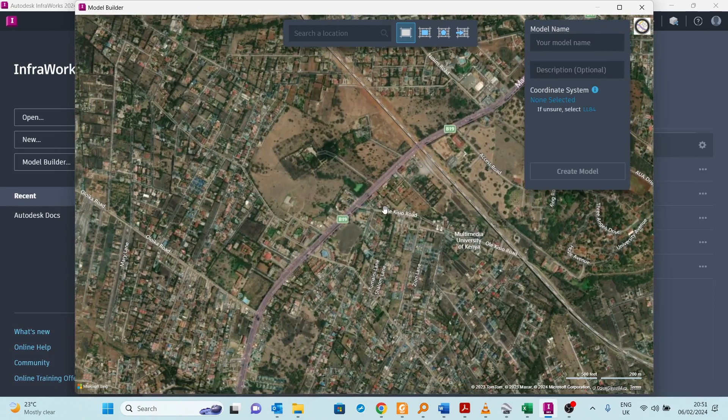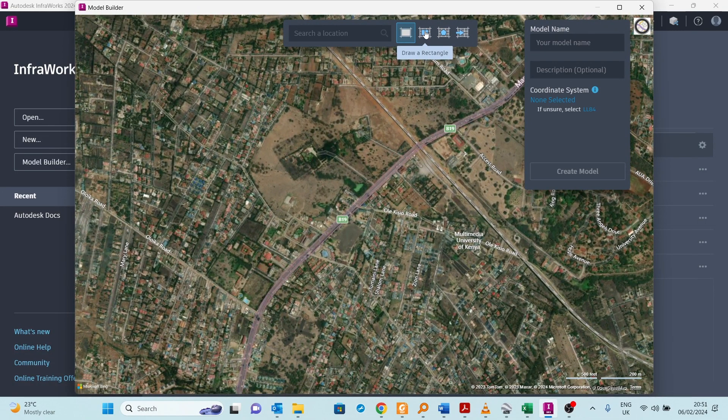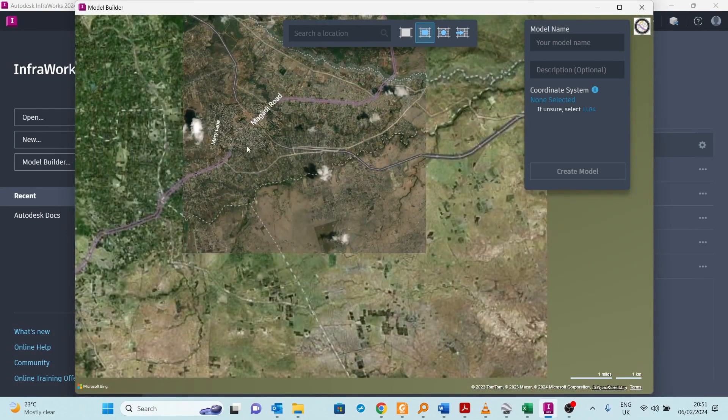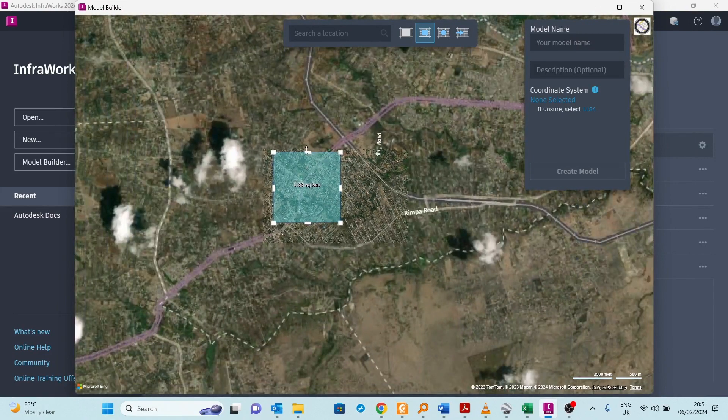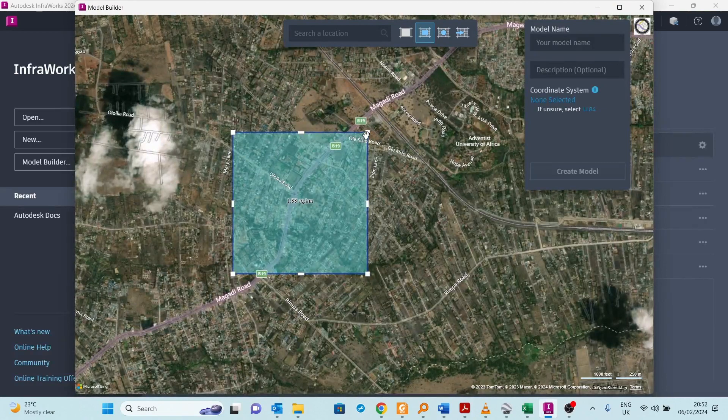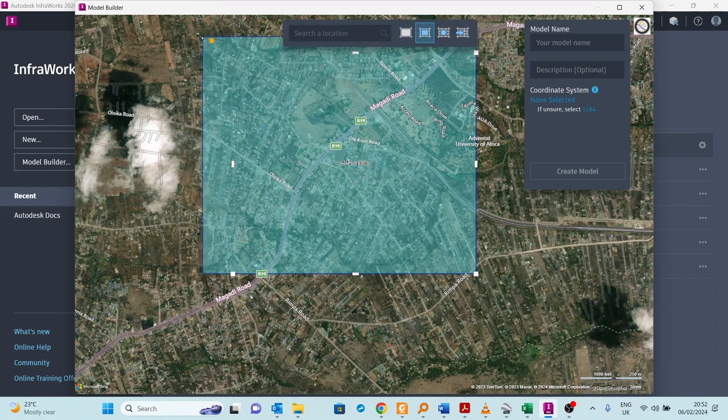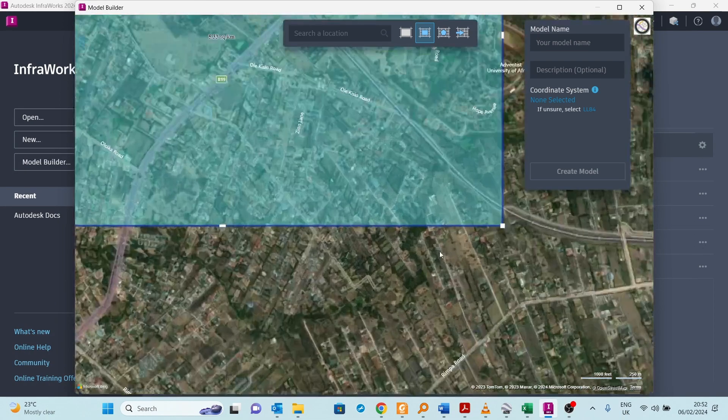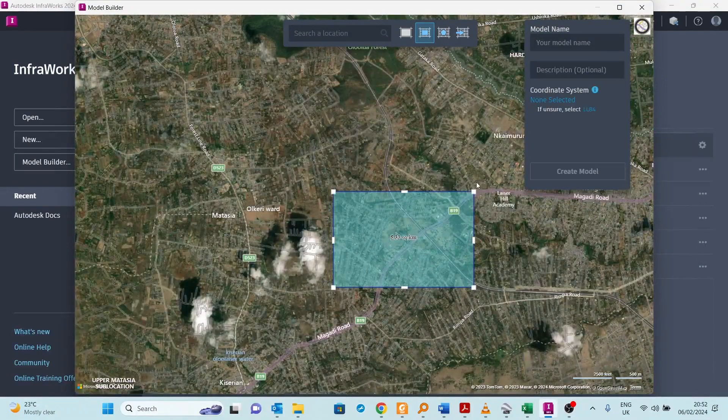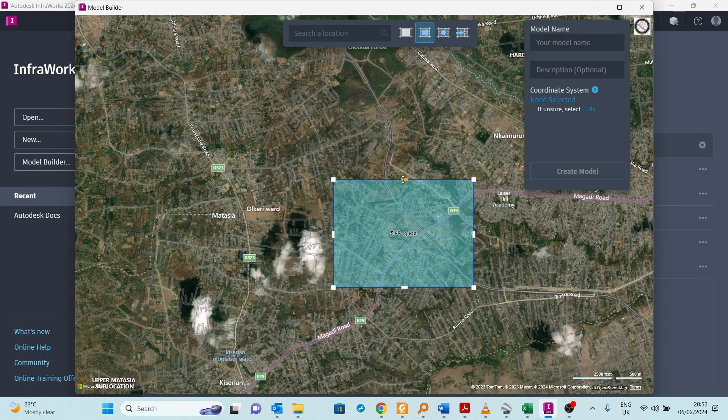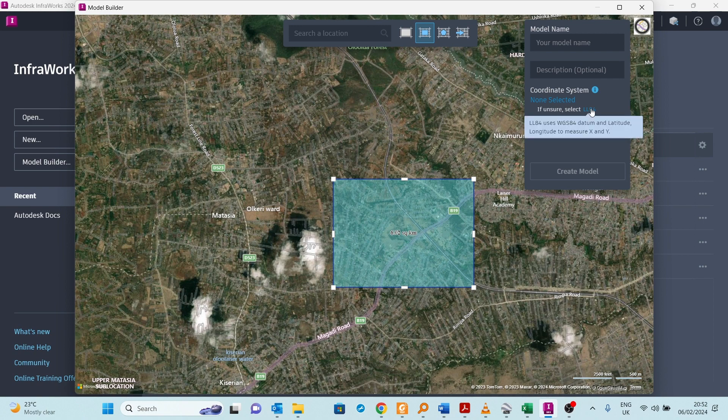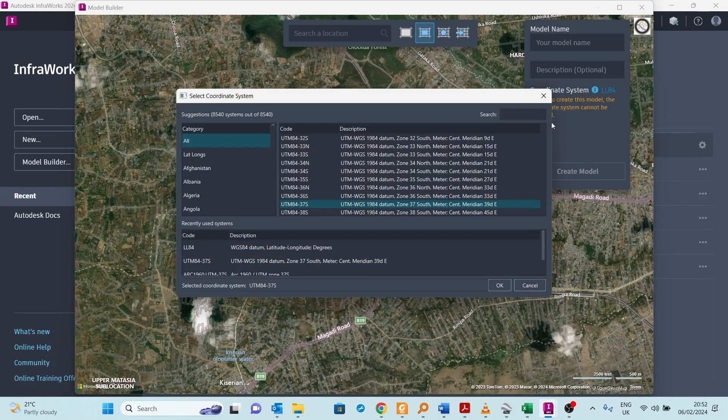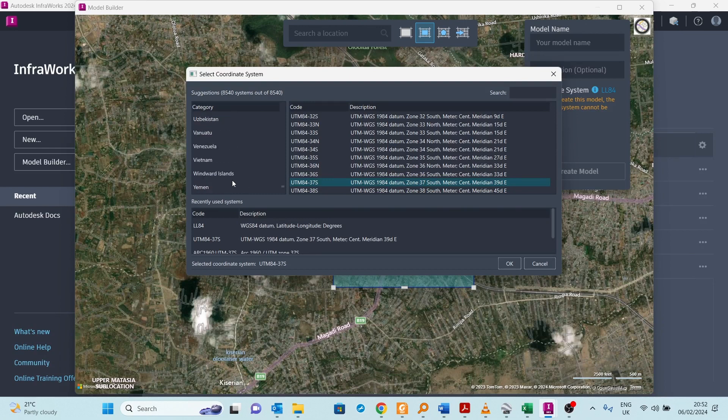Then I create the model. I use a rectangle. I think that area is sufficient for us to create that model. Now I have to assign it a coordinate system.